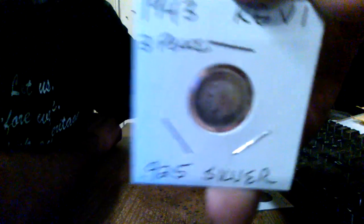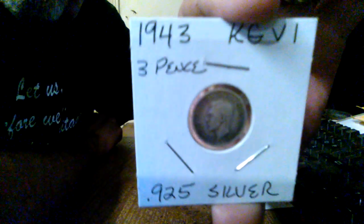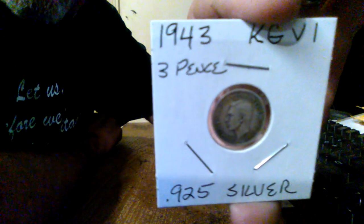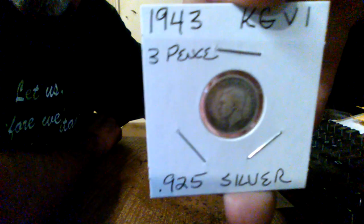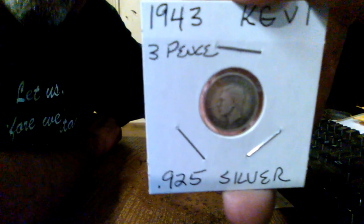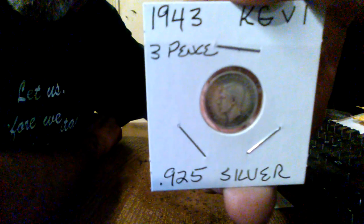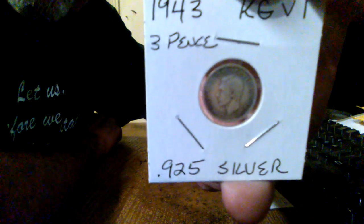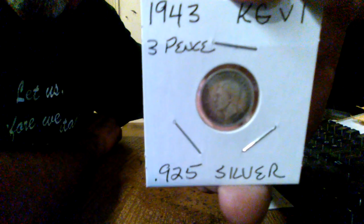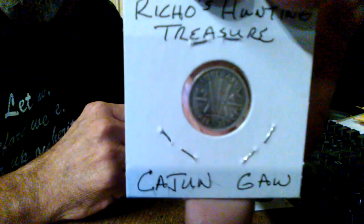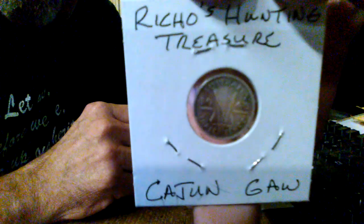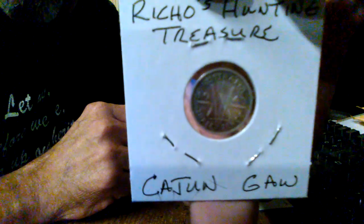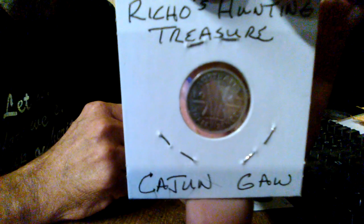All righty. Then, you know, I've got a friend of mine. His name's Richo. Richo's hunting treasure. I won this from him. It's a 1943 King George VI. A three-pence silver coin. Nine to five. They call them trepenses or trepense in Australia. And it has the coat of arms on the back. Like that. Their reverse design. Beautiful coin. Not bad at all.